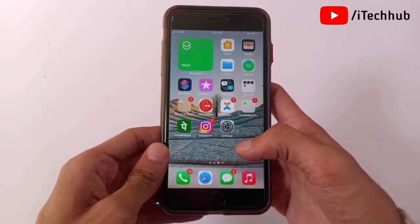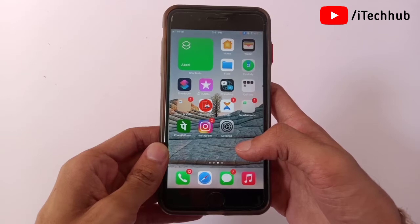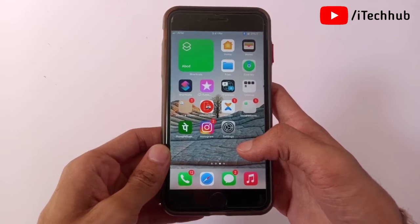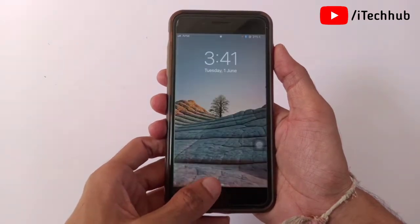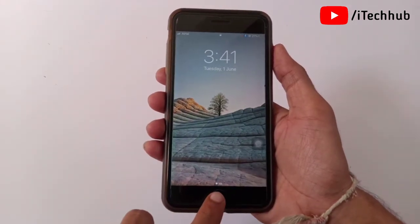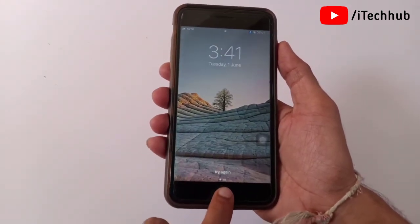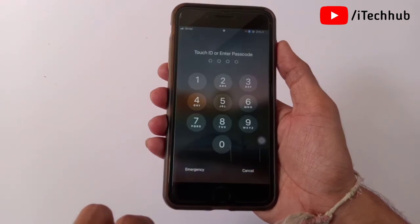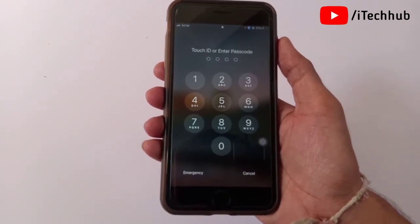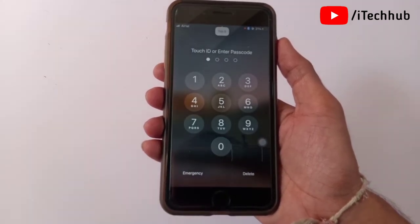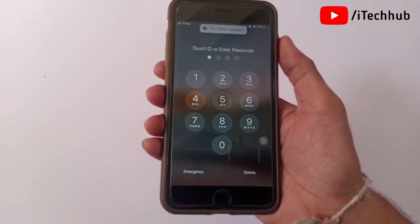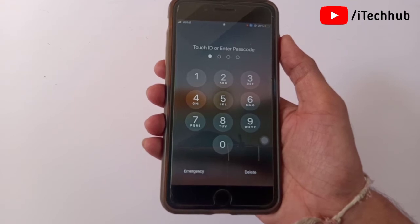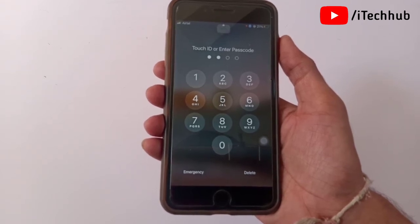To use voice control on your iPhone or iPad after the iOS 14.6 update, first lock your device. Now you can see the lock screen. You can enter your passcode using voice control — simply say 'tap one,' 'tap five,' 'tap zero,' 'tap one,' and so on to easily unlock your iPhone using voice control.